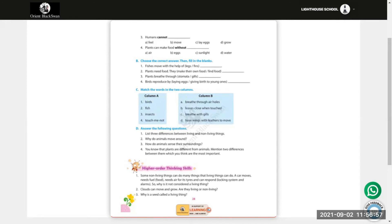Number 4: Plants can make food without air, eggs, sunlight, or water? Plants can make food without eggs.